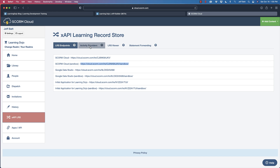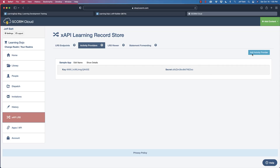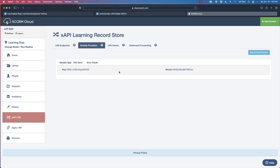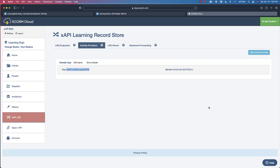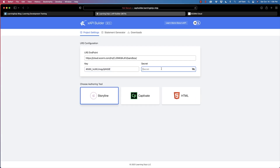Coming back to my learning record store, I'm going to grab the activity provider. You can create one on the right-hand side if you don't see anything. The activity provider is how you authenticate — it's almost like a username and password without exposing your actual credentials. I'm going to copy the key and paste it in, then copy the secret and paste the secret in as well. If this is ever compromised, you can just disable that activity provider instead of changing your password.